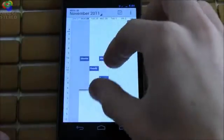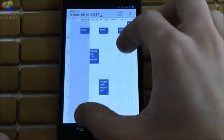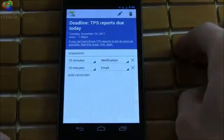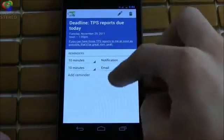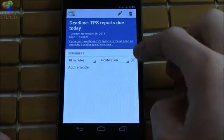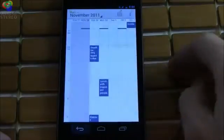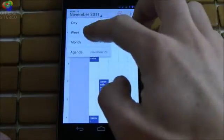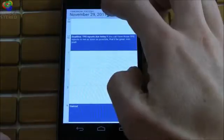Moving on to the calendar, the biggest enhancement is the inclusion of pinch to zoom. This is a feature largely borrowed from webOS that allows you to expand and contract your appointments to a size that suits your own personal preference. Multiple calendars can be color coded so you know which one is which.